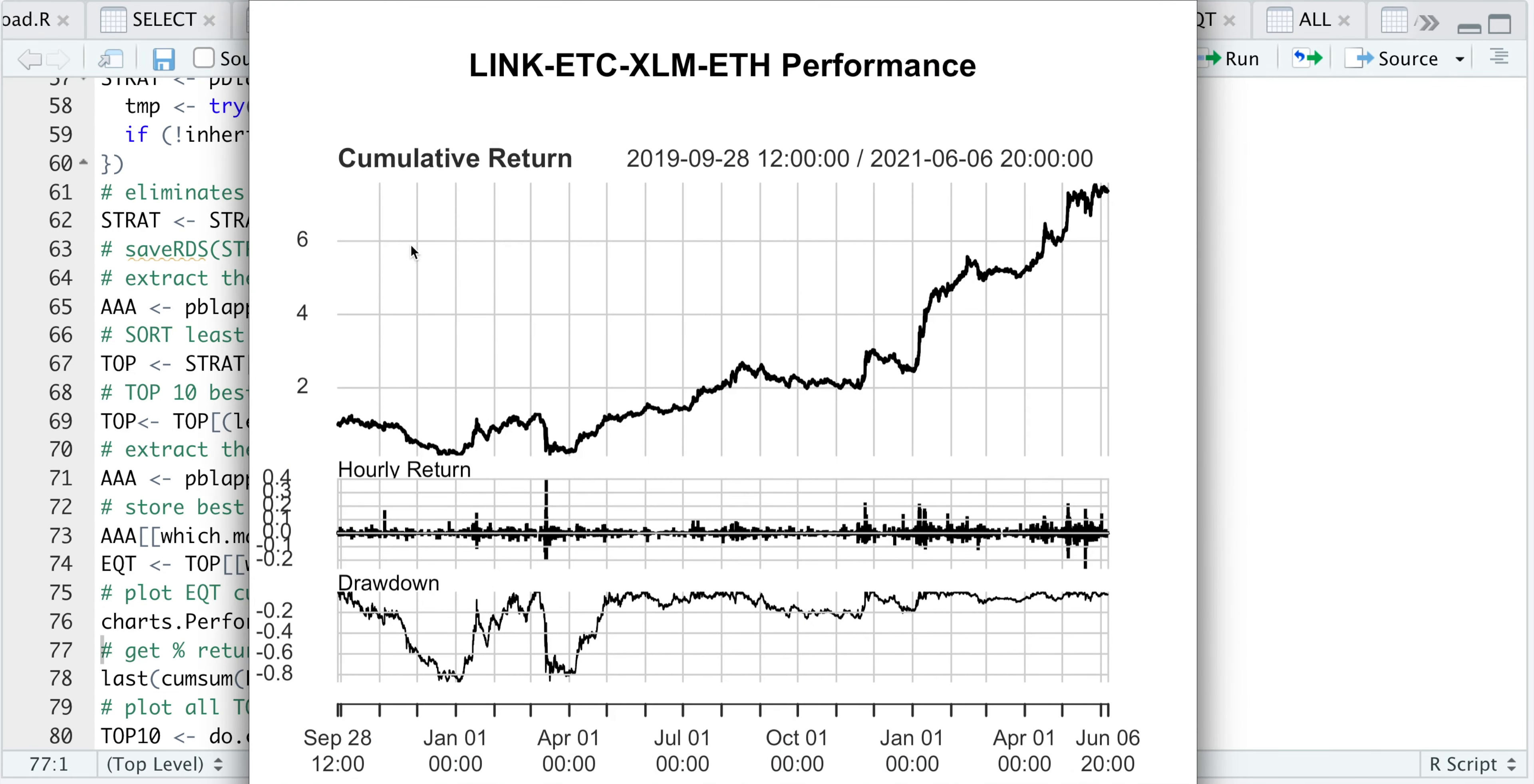Hopefully you can see the chart. We have a couple of substantial drawdowns, but overall we see that this is trending in the right direction. This is the performance from the end of September all the way to June 6th, 2021.